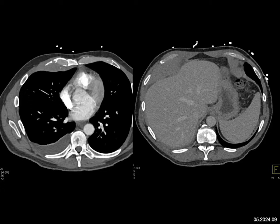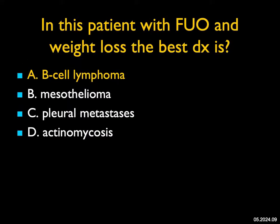The imaging looks like a younger patient. Pleural mets is a thought — you can get unilateral pleural mets in a patient with thymoma — but I don't see an anterior mediastinal mass. Actinomycosis can cause chest wall erosion and destruction, but usually it's focal, and I don't see any chest wall or rib destruction. The best answer is lymphoma. Lymphoma can involve the pleura, and this was a great case of B-cell lymphoma.